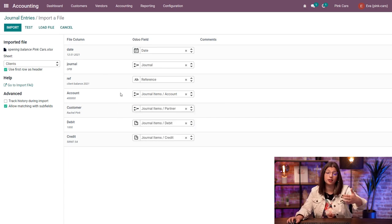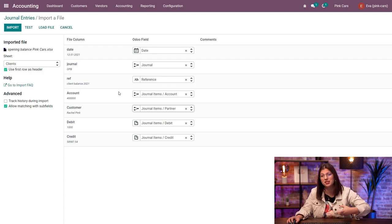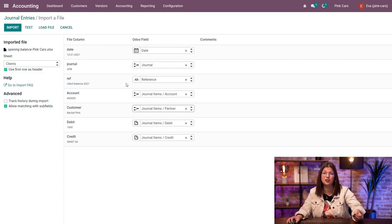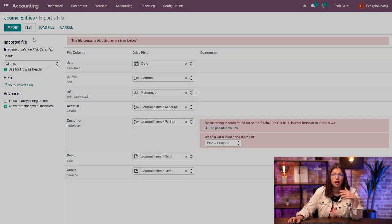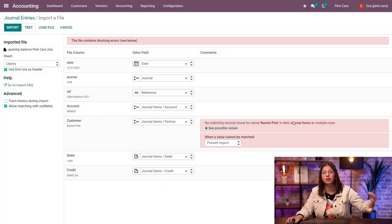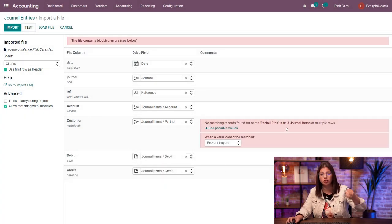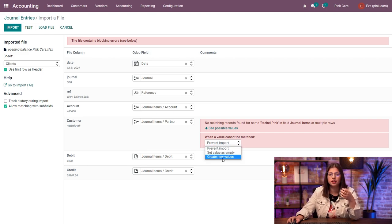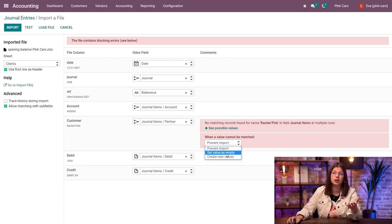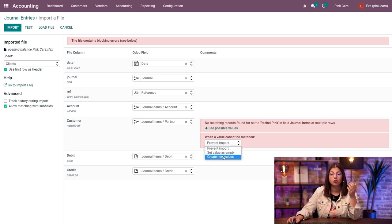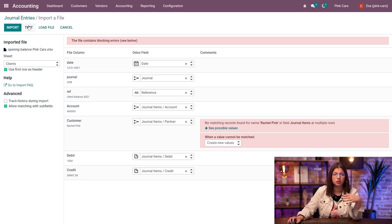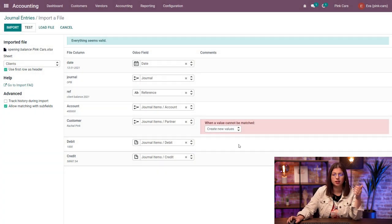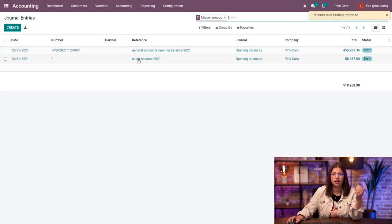Make sure, again, same as for the accounts, that the customers and the suppliers exist in the contact application of Odoo before uploading it. I'm going to test it out. And as you can see, I have some that are missing. If you haven't created those earlier, what you can do is just create new values or set the value as empty. So either I would advise you to create the new values or create it beforehand. So I'm going to test again.